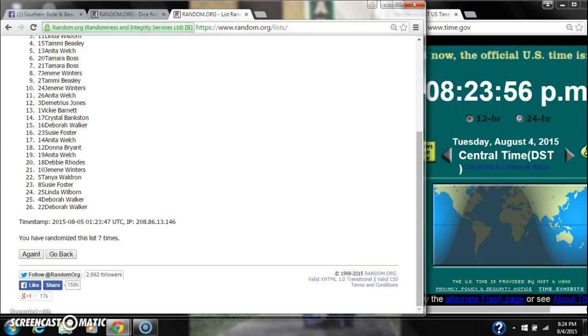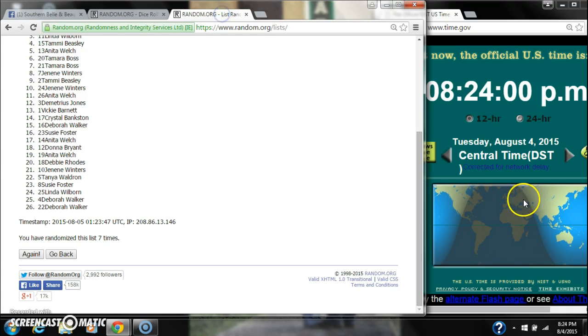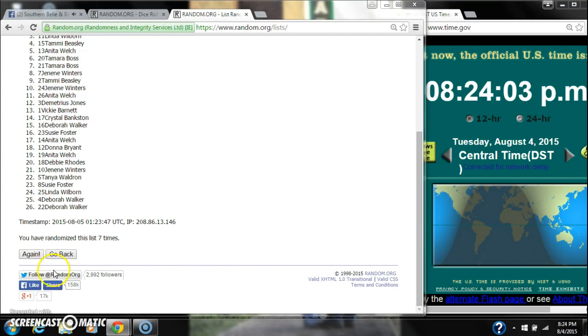We have randomized seven times. The dice, a 6 and a 2, call for an 8. Here we go for the last time at 8:24. Good luck.